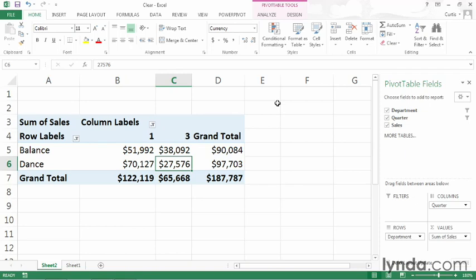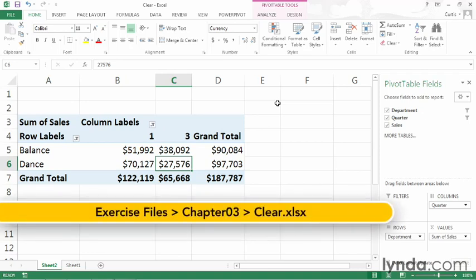When you apply a filter to a pivot table, you limit the data that's displayed within it. In this movie, I will show you how to remove filters, both individually and removing all your filters at one time. I will use the clear sample file, which you can find in the chapter 3 folder of your exercise files archive.